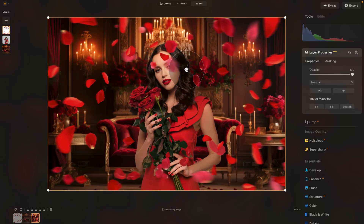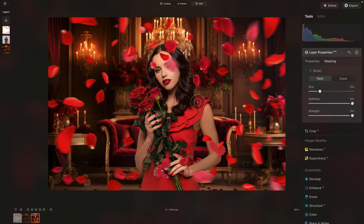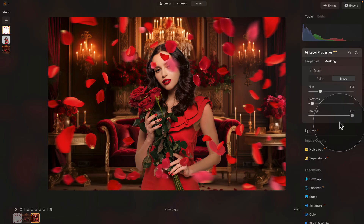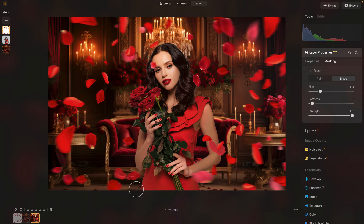With that done, we need to adjust further. The roses going over her face and parts of her body don't look good, so we're going to go into masking and select the brush — switching to Erase mode. Set softness down to 5 and strength to 100. It's completely up to you which parts you remove, but start with the area around the face. Parts that don't look natural can be erased — maybe also this part over here. Some rose coverage can be left to add a little extra depth.